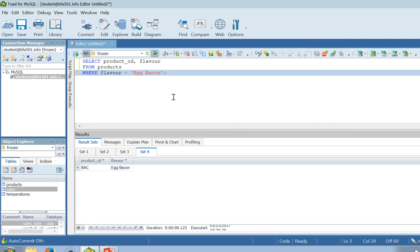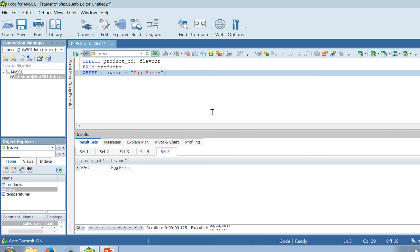You might notice that I'm using single quotation marks here. Single quotation is used when the data is text data or string data. Egg bacon is text, not numerical data, so I need to use single quotation. We can also use double quotation, but we have to be consistent — if we open with double quotation we have to close with double quotation. You can use either, as long as you are consistent.